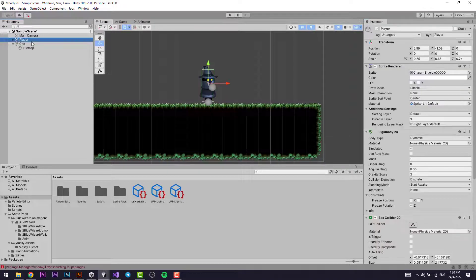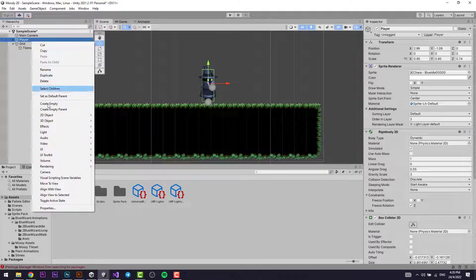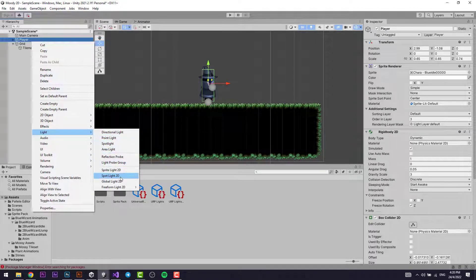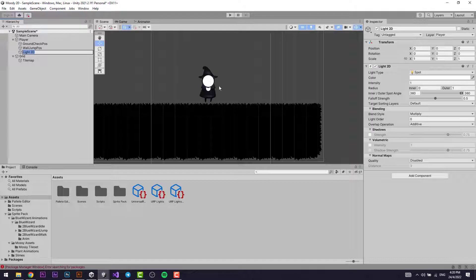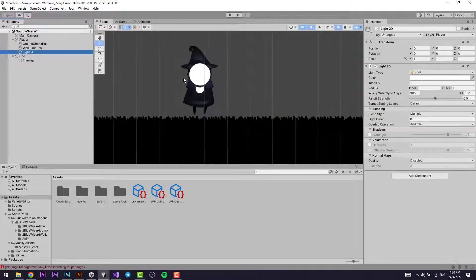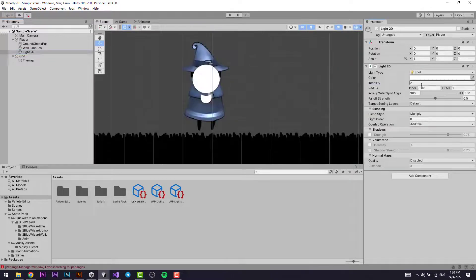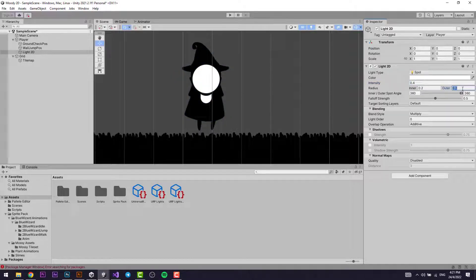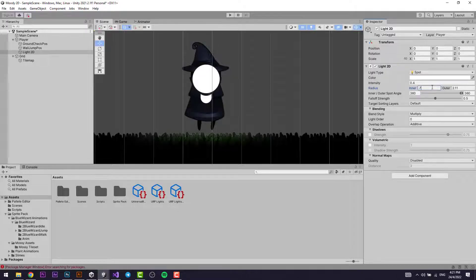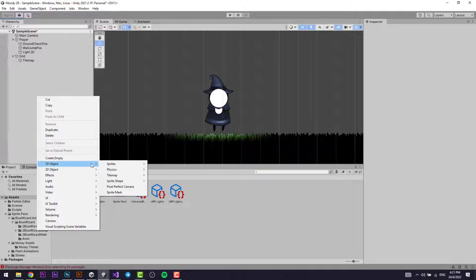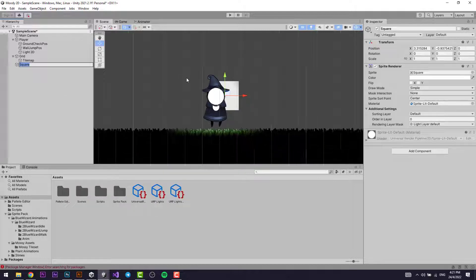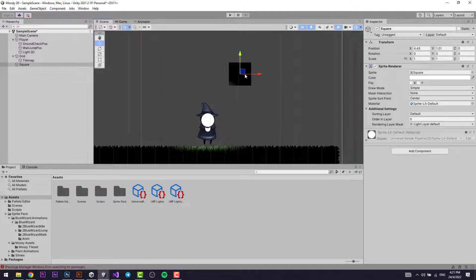Select the player, right-click on the player, go to Light, and select Spotlight 2D. It will create a light as a child of the player. Set the Intensity to 0.4, the Outer Radius to something like 2.11, and the Inner Radius to around 0.8. Increase the Intensity a bit. Then create a new 2D Sprite object and select the Square Sprite.